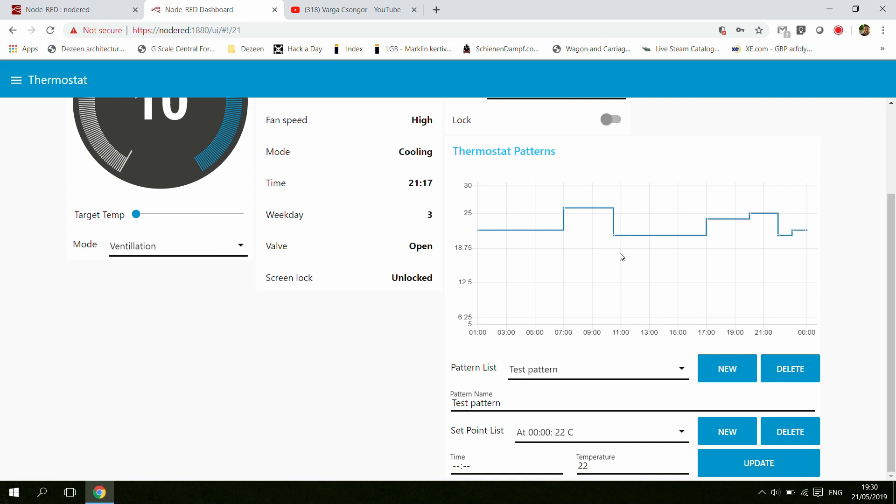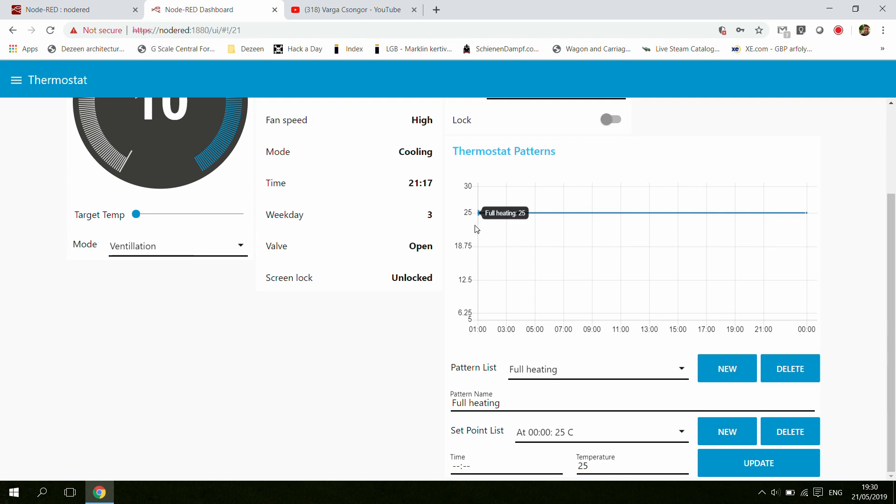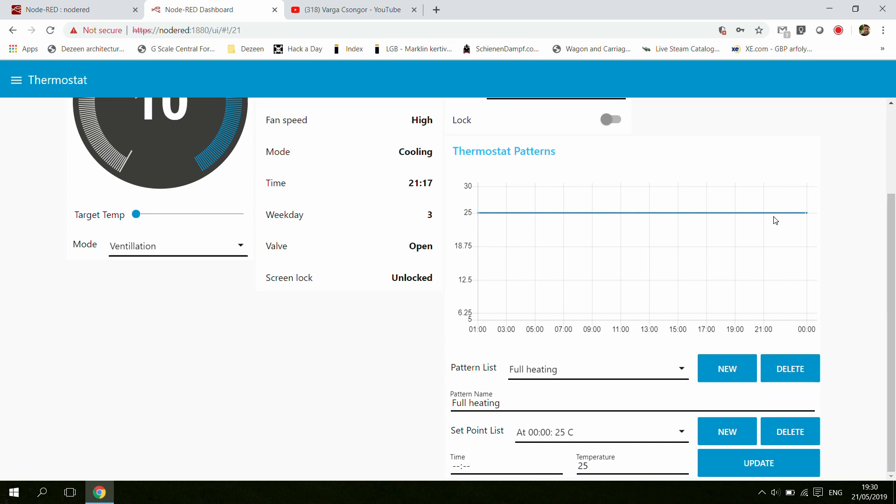The approach here was slightly different. Instead of designing patterns directly for days, you design patterns and then assign them to the days. It would be easy to make some changes. For example, you have a pattern which does full heating for the entire day, so basically from 0 to 24 hours at 25 degrees all the way through.